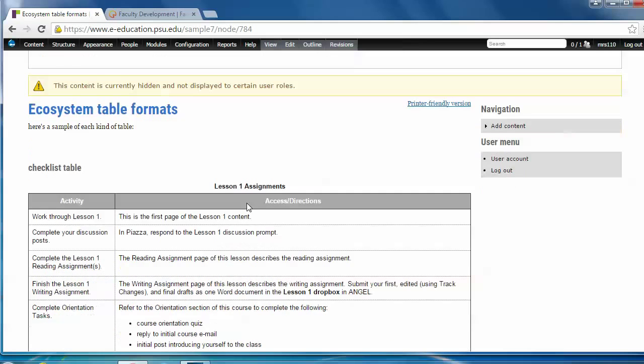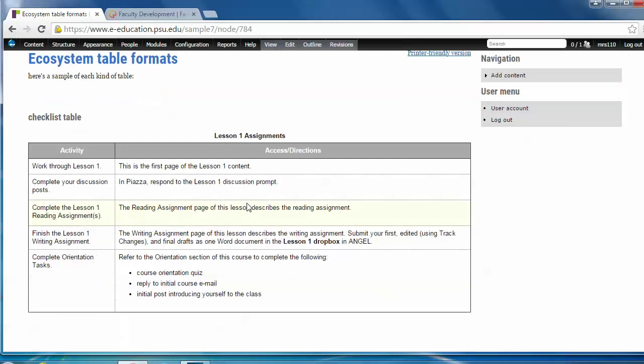So here's the checklist table. This is the kind of table you might see at the start of a lesson and it provides students with a list of activities for that lesson and some directions for those activities.